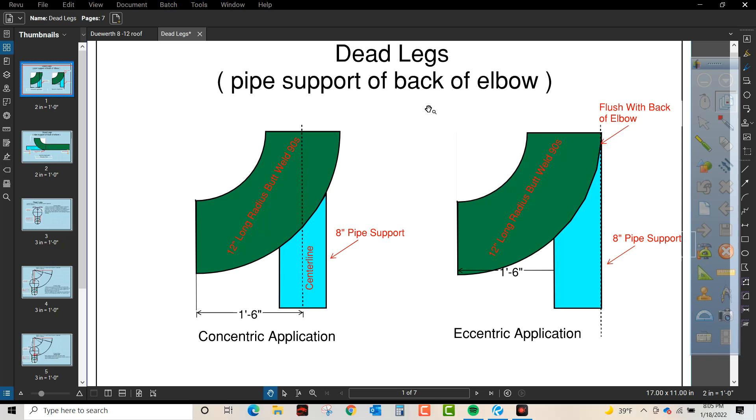Dead legs are commonly a pipe support up the back of an elbow. You have to the left here a concentric application. For our example problem we're coming off a 12 inch long radius butwell 90. Concentric would be right on that center line.